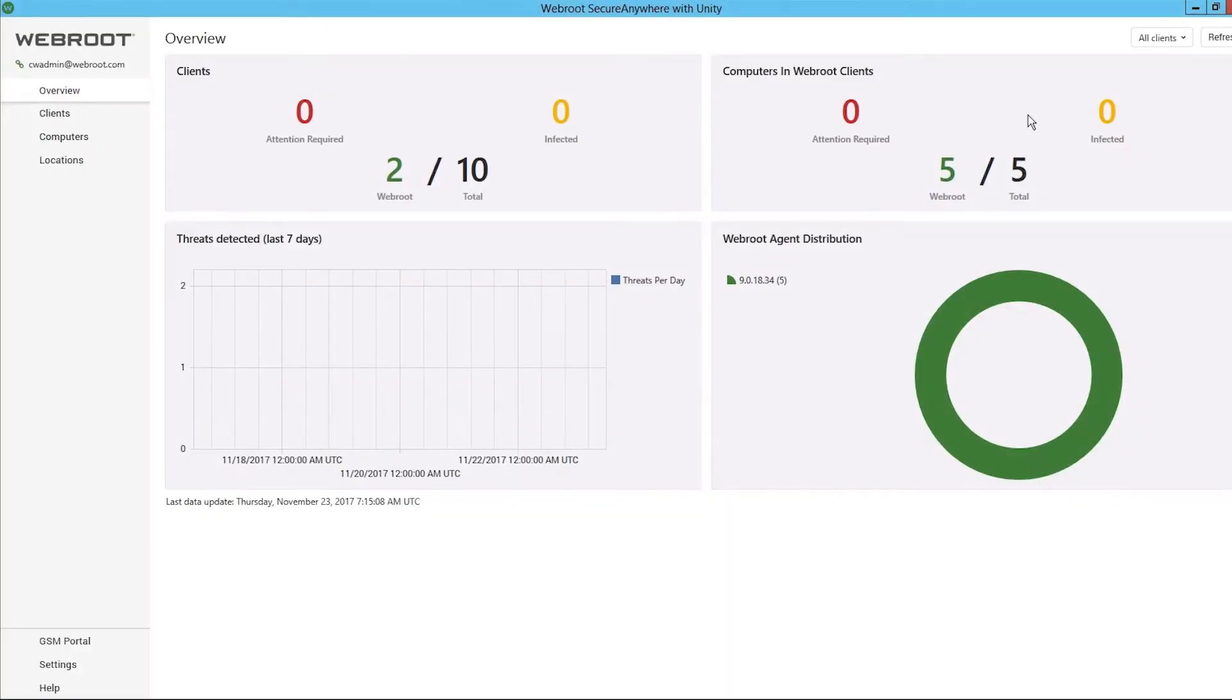Within the ConnectWise Automate Control Center, WebRoot's dashboard quickly displays all of the management functions and overview data.